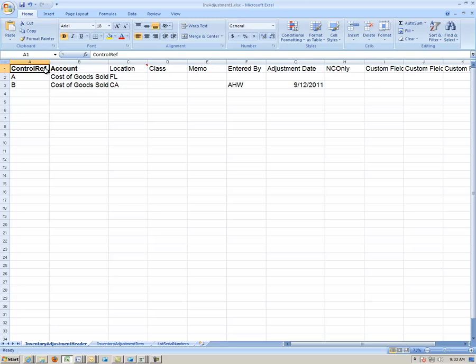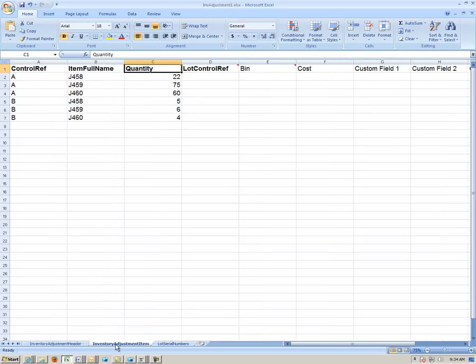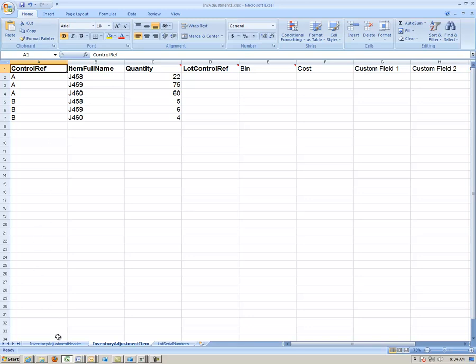In this template, the primary reference is the Control Ref, and it is used to link all the tabs. The Control Ref is any alphanumeric value that you create, and it is a unique way of identifying each adjustment.